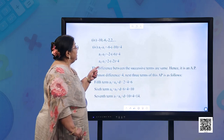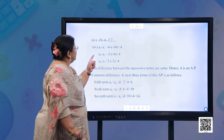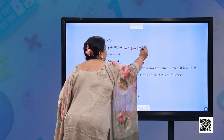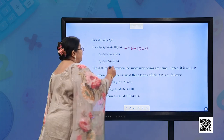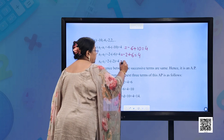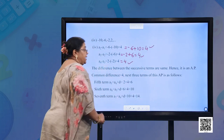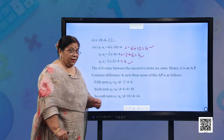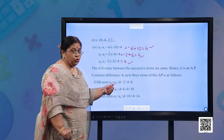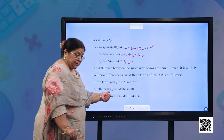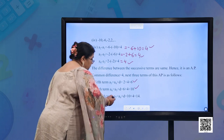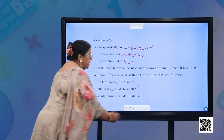Part (d): −10, −6, −2, 2. A2 − A1 = −6 − (−10) = 4; A3 − A2 = −2 − (−6) = 4; A4 − A3 = 2 − (−2) = 4. The differences are the same, so it is an AP with D = 4. Next three terms: A5 = 2 + 4 = 6; A6 = 6 + 4 = 10; A7 = 10 + 4 = 14.